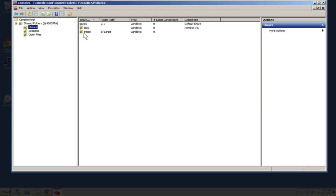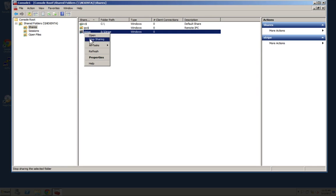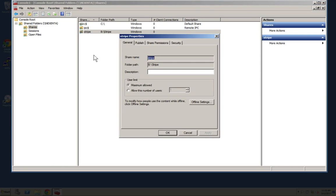So how do we want to manage the shares? First thing we're going to do is go to the properties of the shares. Once we get into the properties, we're able to see the same things you would see for any other Windows share. Because this is just a basic share we haven't done anything to, the first thing we're going to do is set a description of Nexento share. You'll see that later.